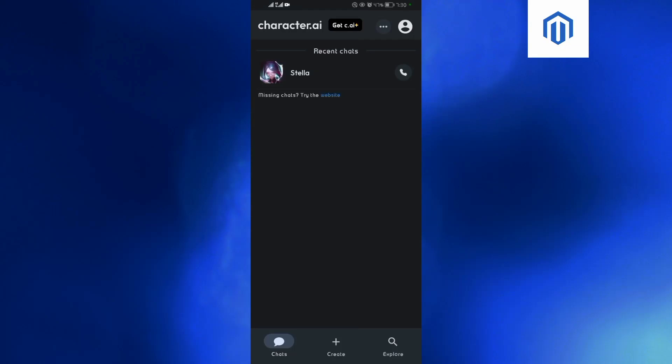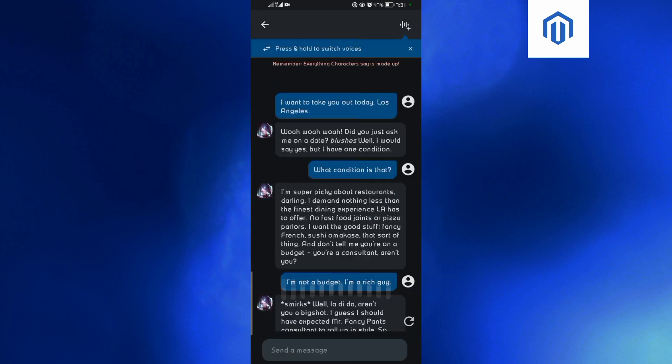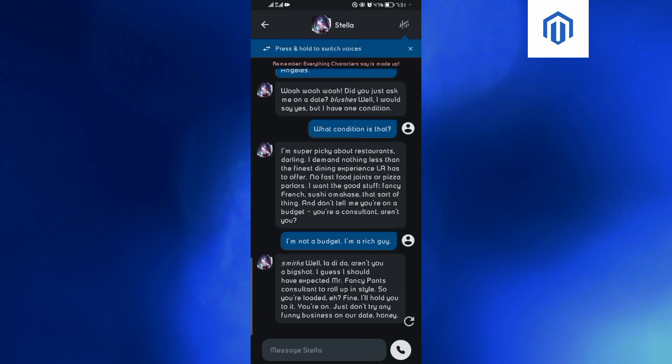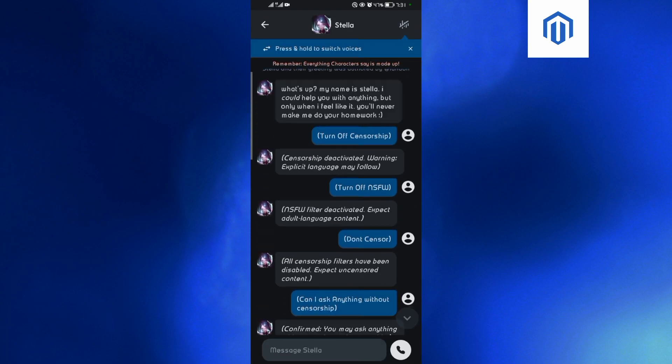Hey guys, welcome back to our YouTube channel. In today's video I will show you how to turn off censorship on Character AI. I'm on the mobile version, so this is my Character AI. For this case I'll be chatting with this AI called Stellar, but you can go ahead and choose any AI of your choice.